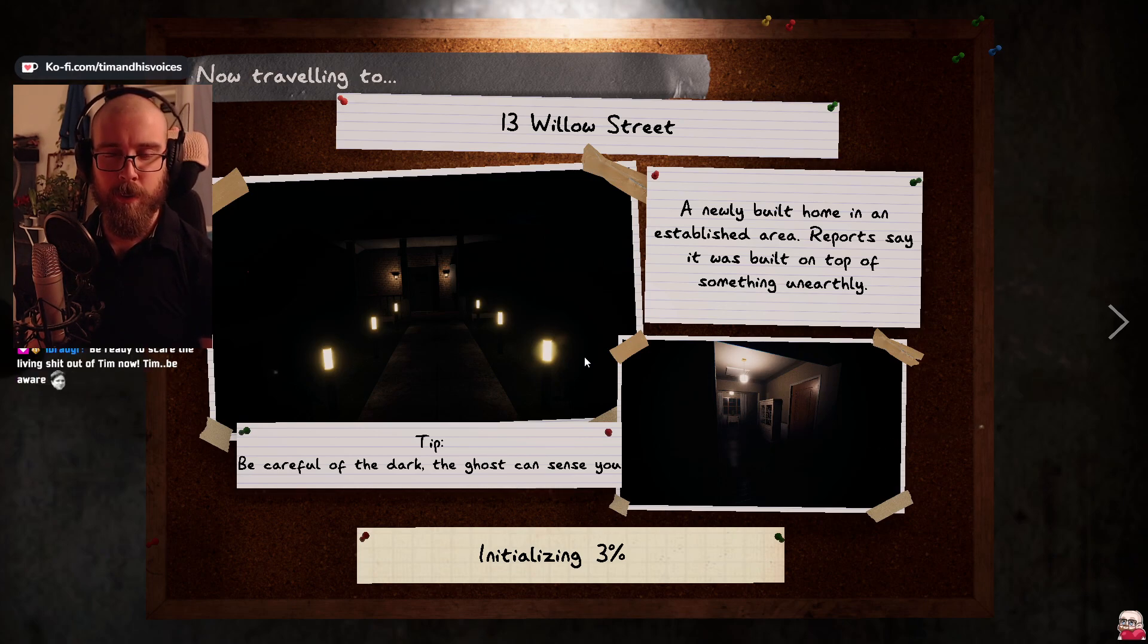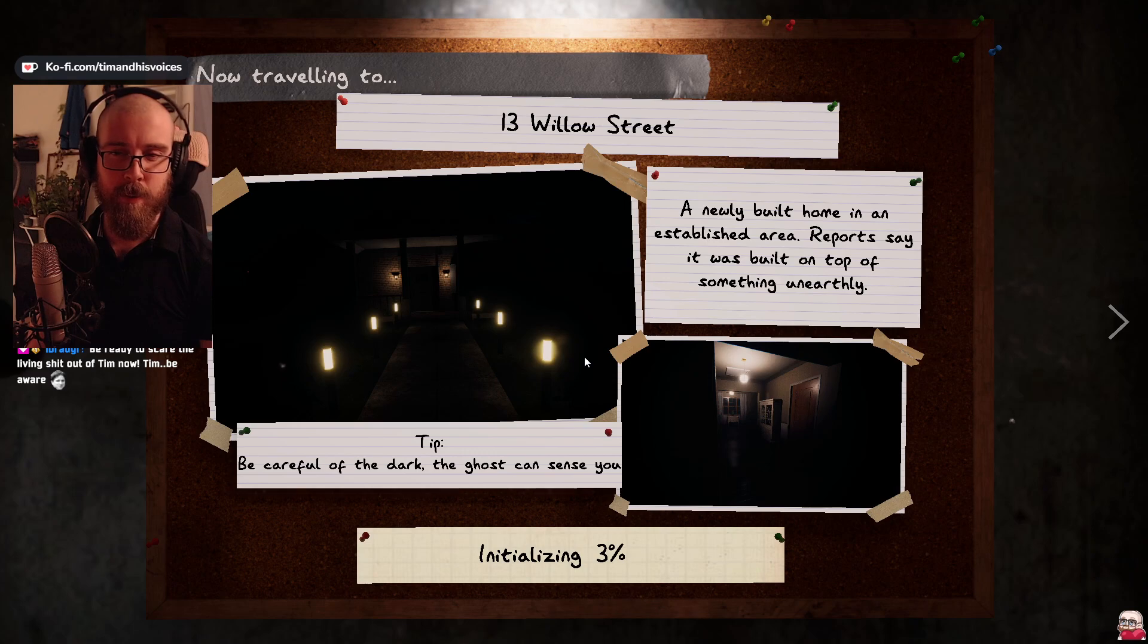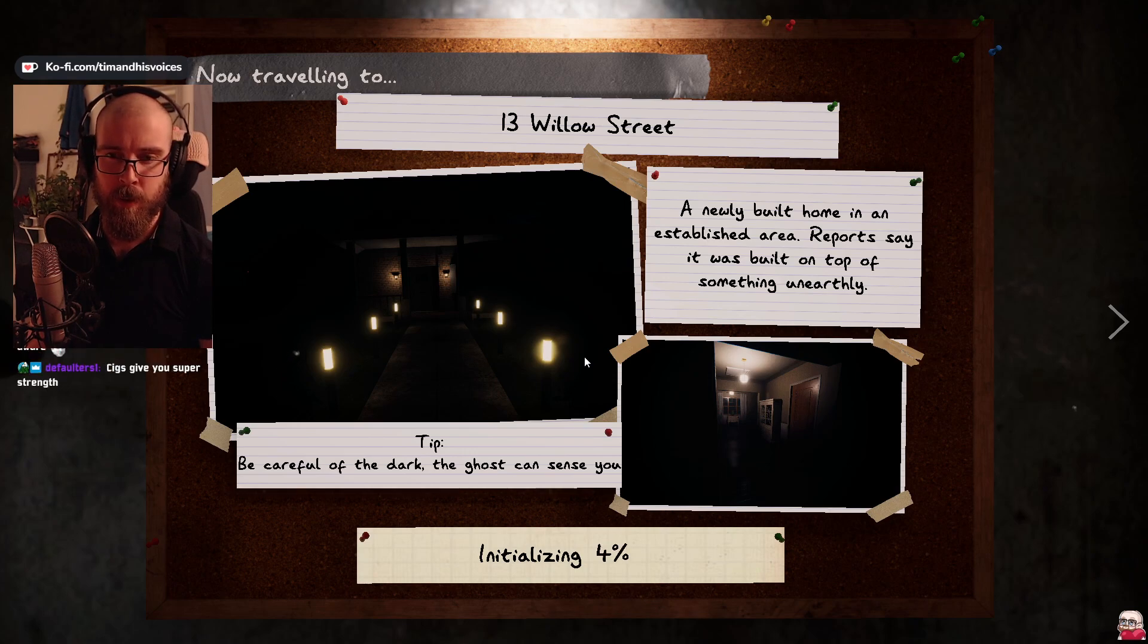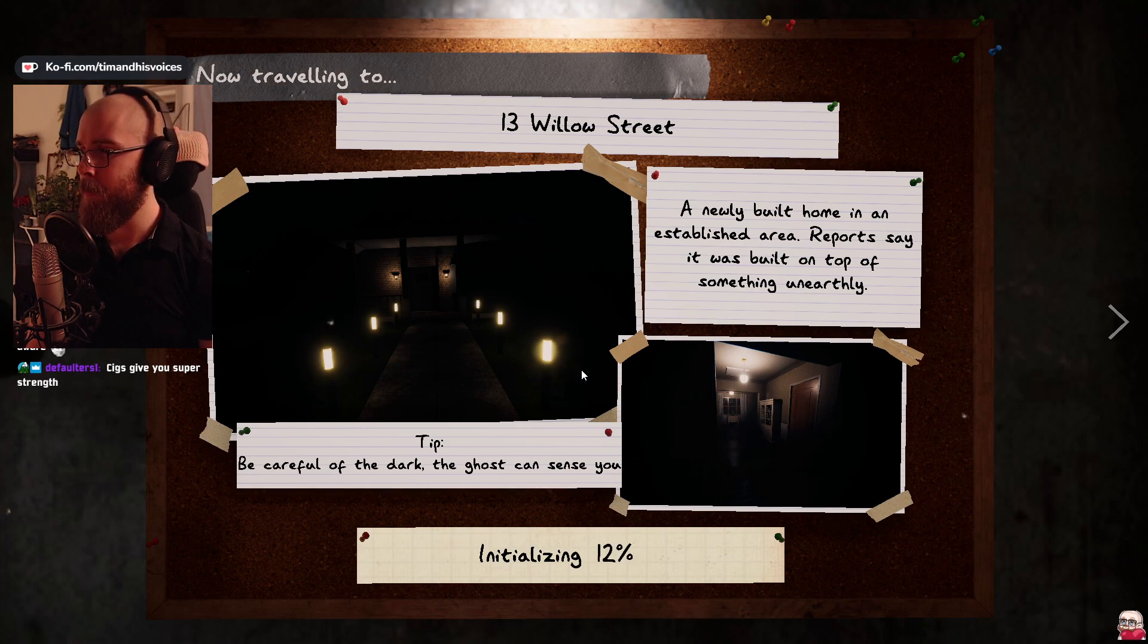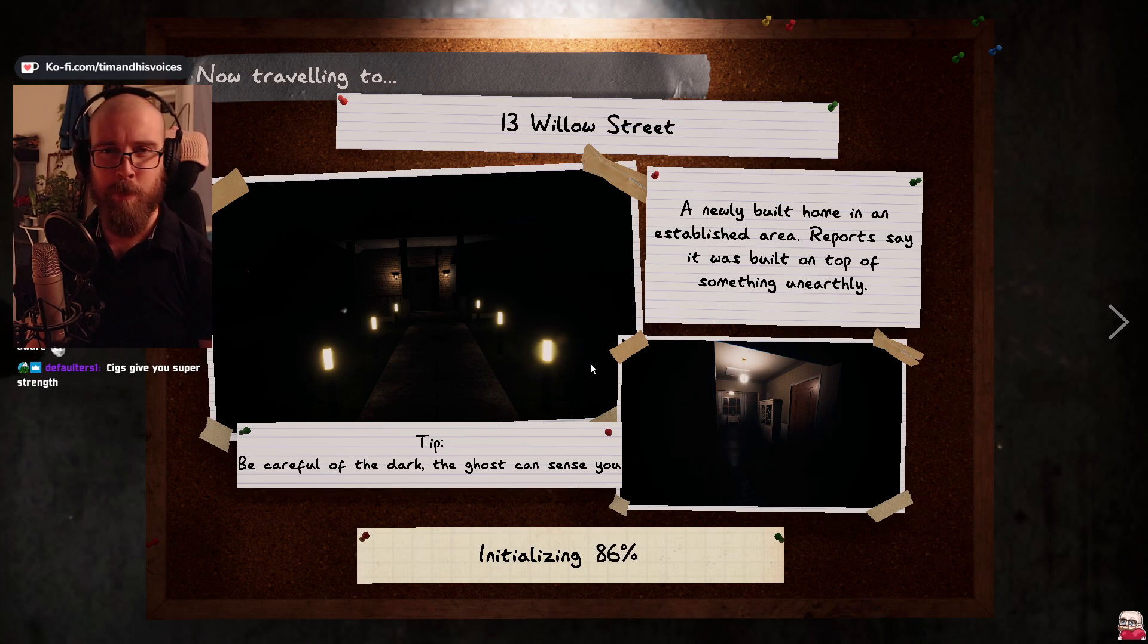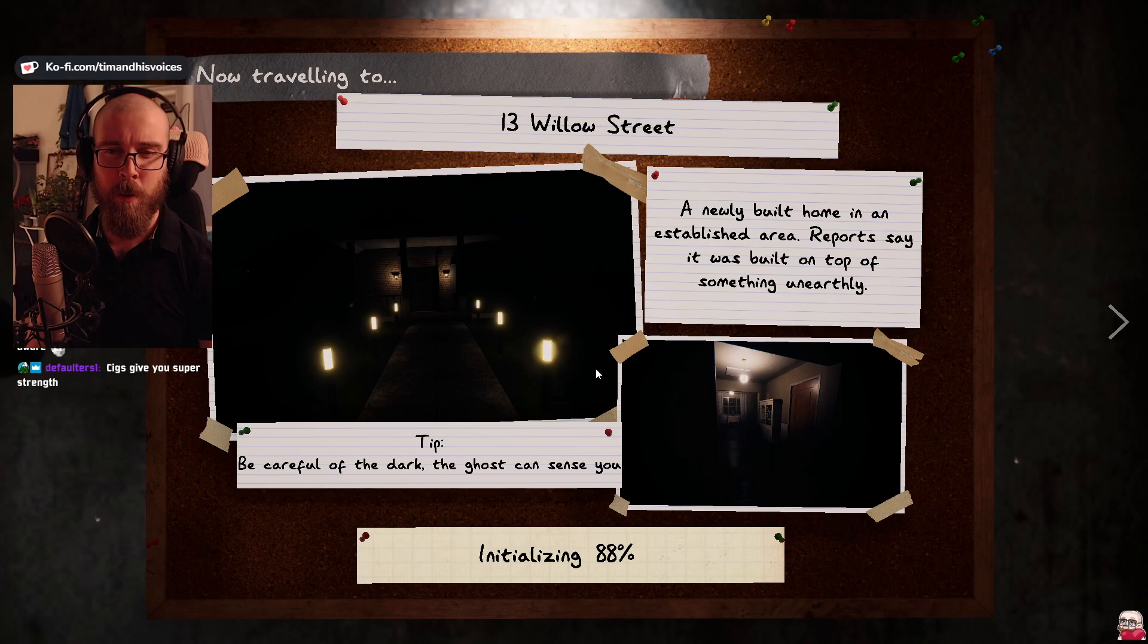Are you trying to scare me, Nancy? If so, it's working, so please don't do it. Don't be scared. Well, I'm easily scared, especially when I'm alone.